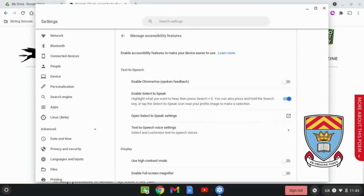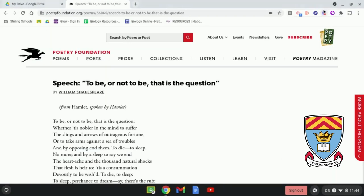Once you have Select to Speak switched on, it's very simple to use and it will continue to work forever. You don't need to keep going back in and switching it on — once you've done that, it's switched on.